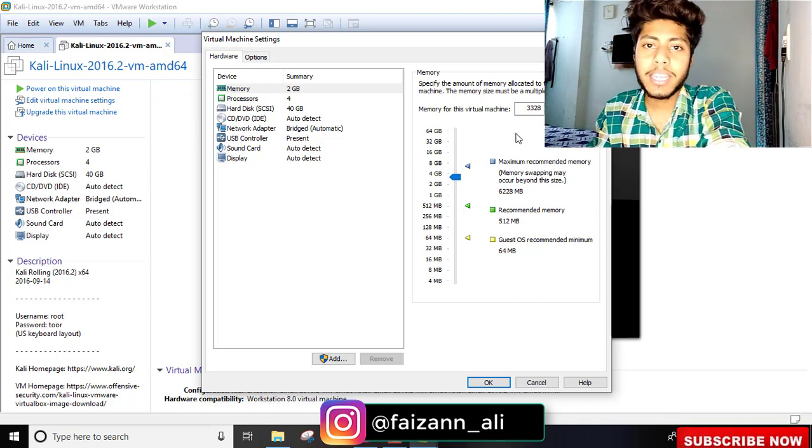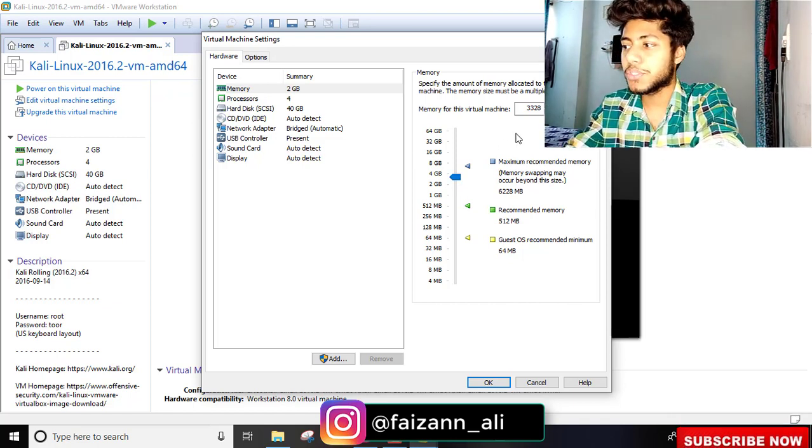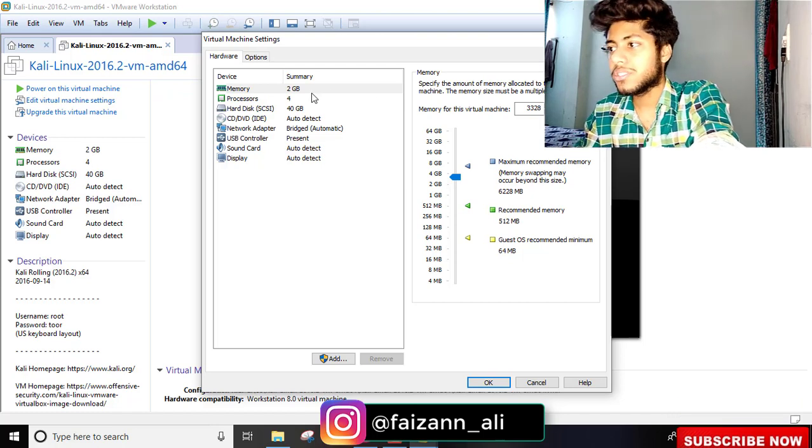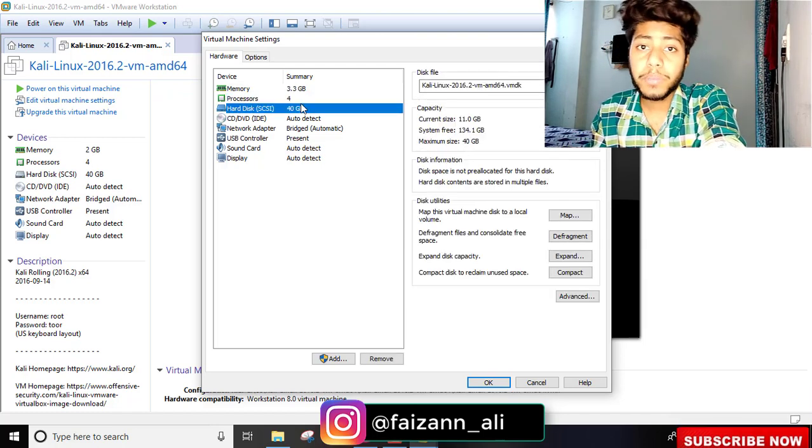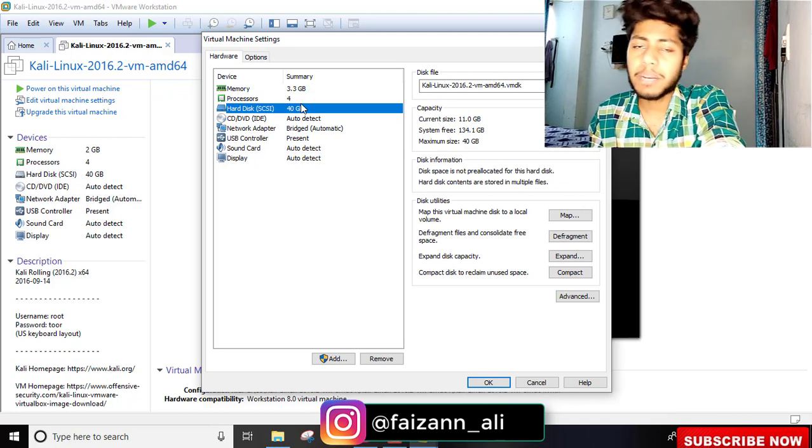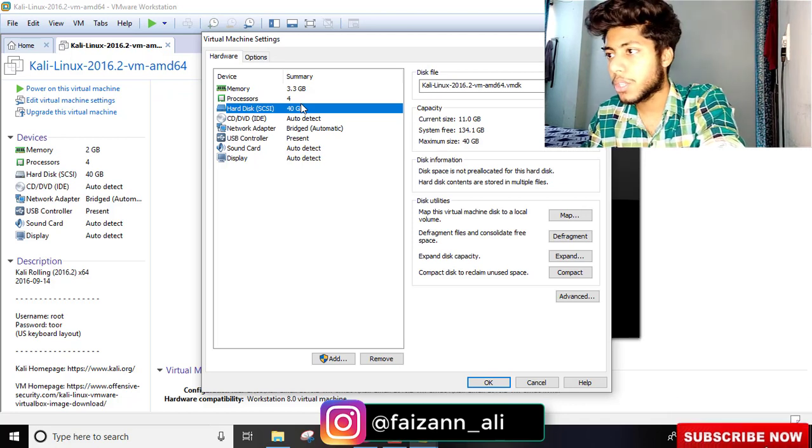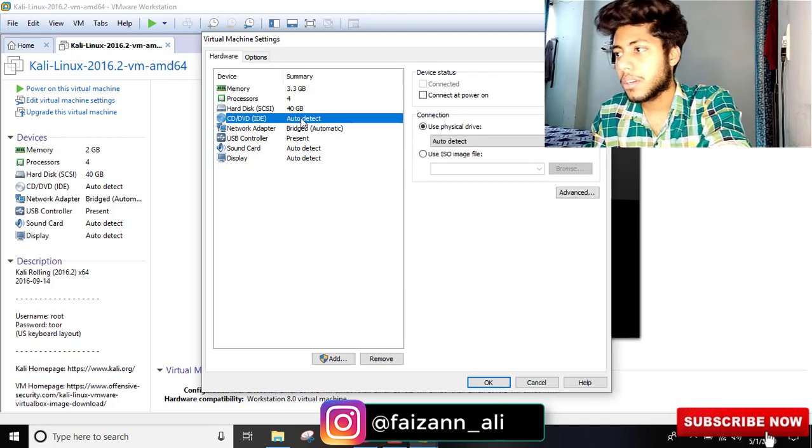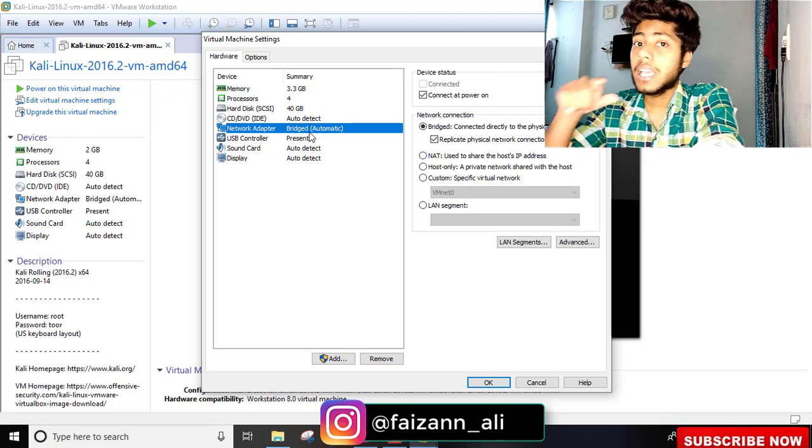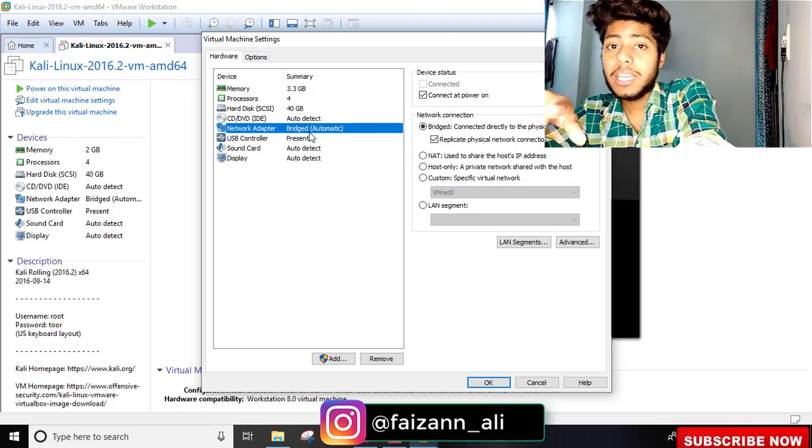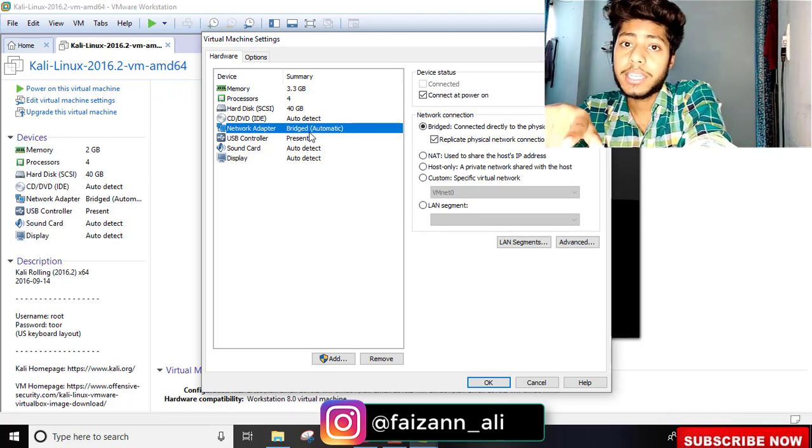Now I'll adjust the processor to 4 cores. For hard disk space, 40GB is allocated - 20GB should be fine, you won't run out of space. Next is the network adapter for internet.